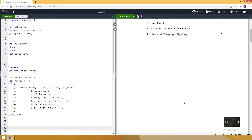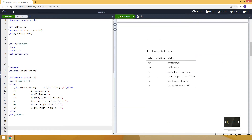Let's get started with the units. There are several units we can use in LaTeX while setting a length. For example, we can use cm for centimeter, mm for millimeter, in for inch, and pt for point. In addition to these units, we can also use some font-specific units like ex and em.